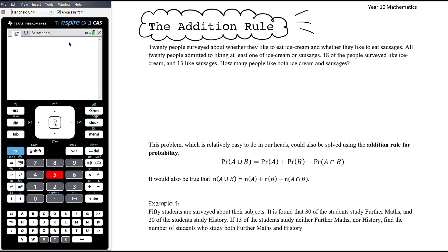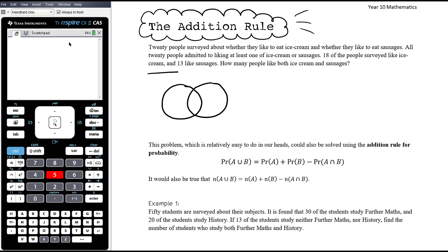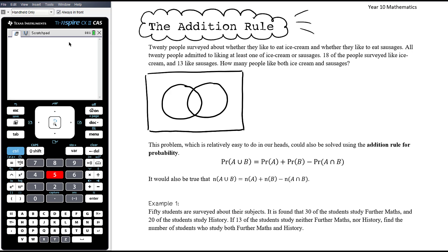Let's think about trying to represent this with a Venn diagram. We're going to have ice cream and sausages. All 20 people like at least one of ice cream or sausages, which means there are zero people outside the circles, so the three numbers in the circles must add up to 20. 18 like ice cream and 13 like sausages. The problem is that ice cream covers two regions and sausages covers two regions.